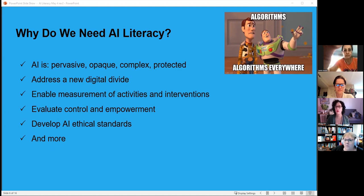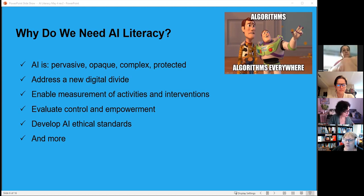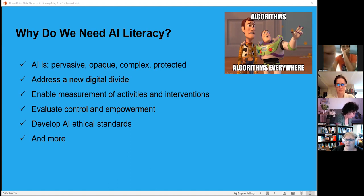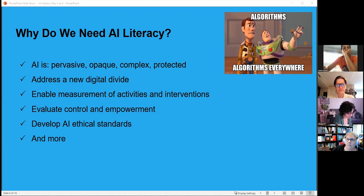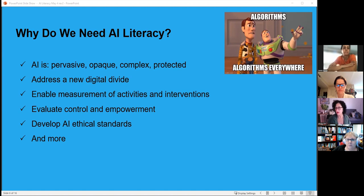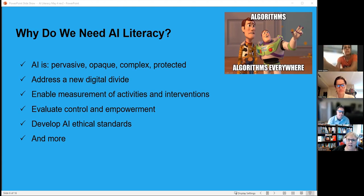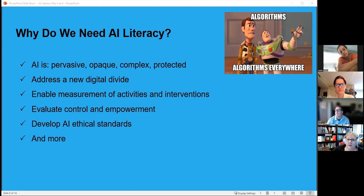AI is pervasive — it's everywhere. It's also opaque: many people don't really understand what's going on in that black box, and it's protected by trade secrets. There's a new kind of digital divide: people who will be used by AI versus people who will use AI. We need to enable control and empowerment, develop ethical standpoints, and define AI literacy in order to measure and teach it.